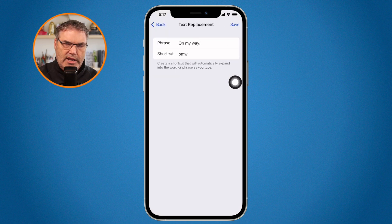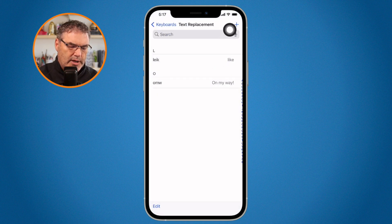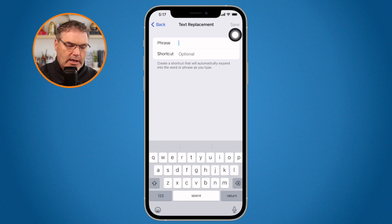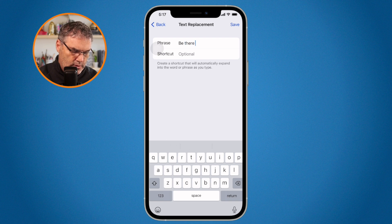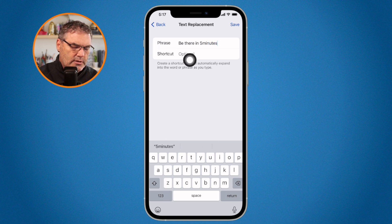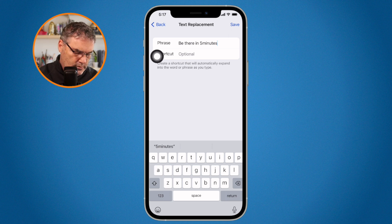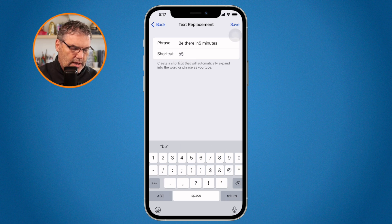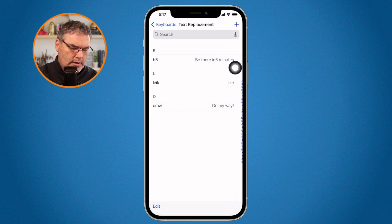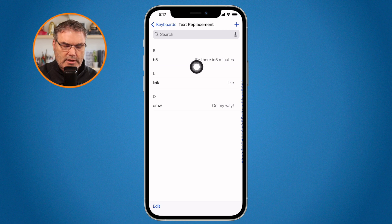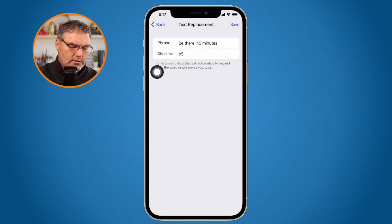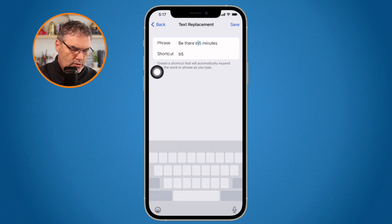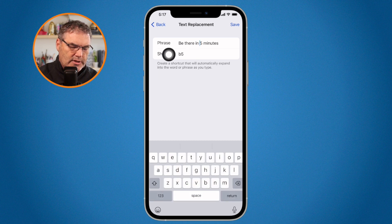I tap on any one of these to change it. If I want to add a new one, I tap the plus and type in a new phrase. Let's go with 'be there in five minutes,' and for the shortcut I'll use B5. I tap Save. Now we can see we have our 'be there in five minutes' entry. I noticed a typo — a missing space — so I tap on it, move my cursor, hit the space bar to fix it, and hit Save. We can go and edit any of our text replacements.